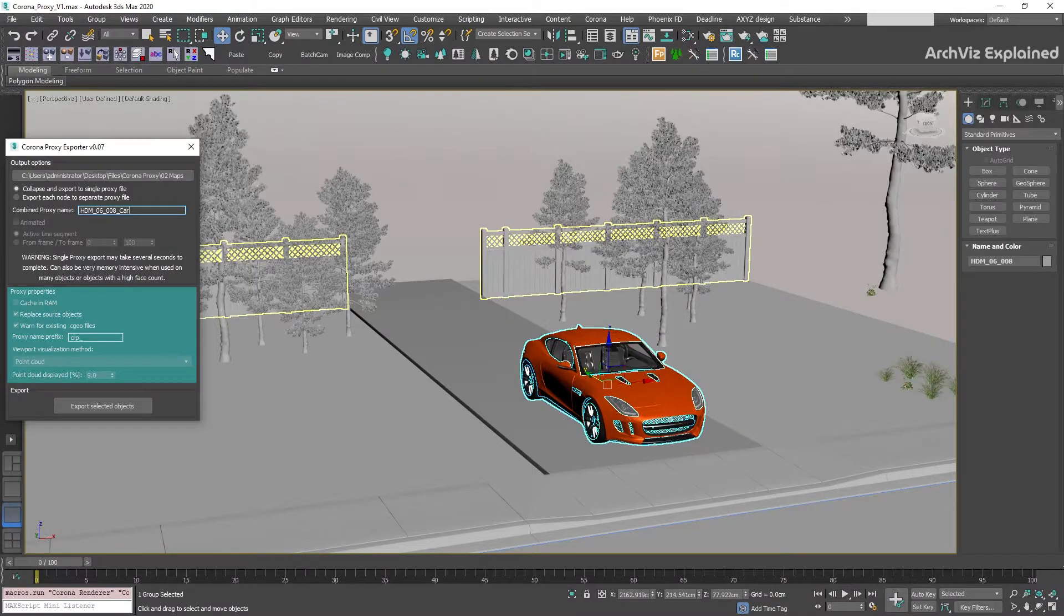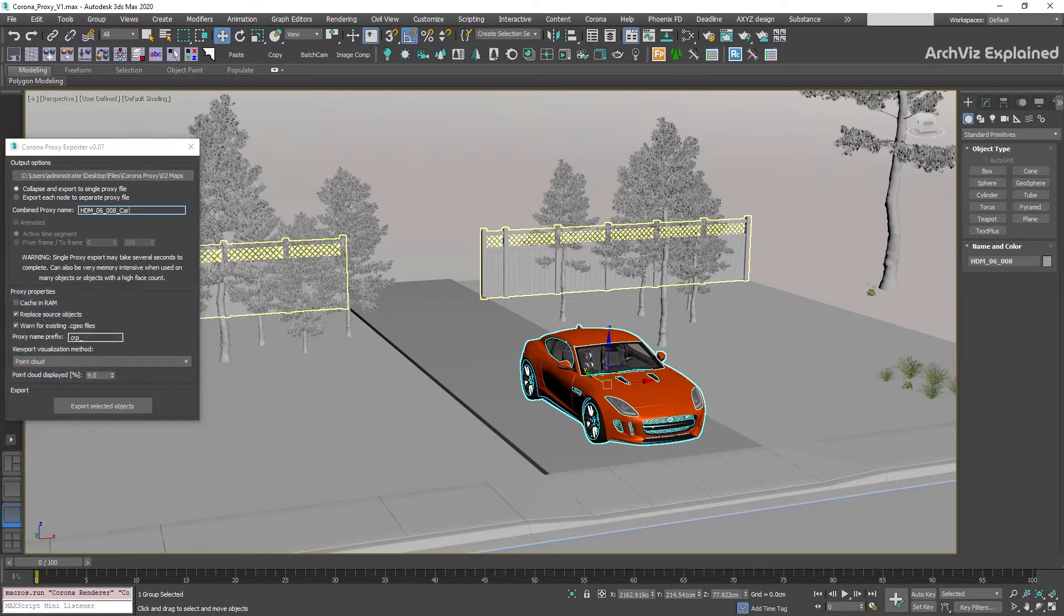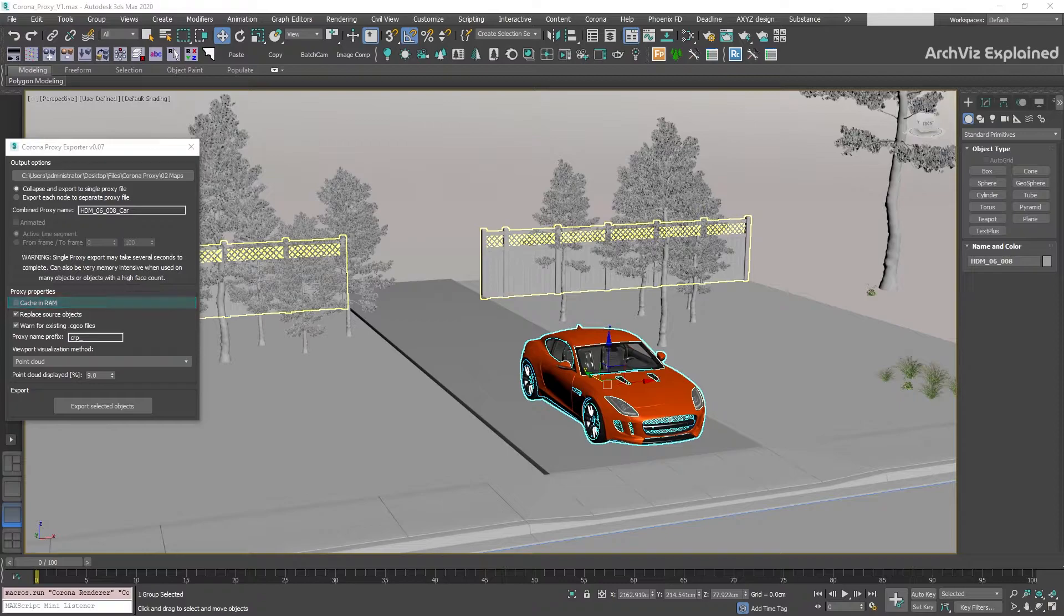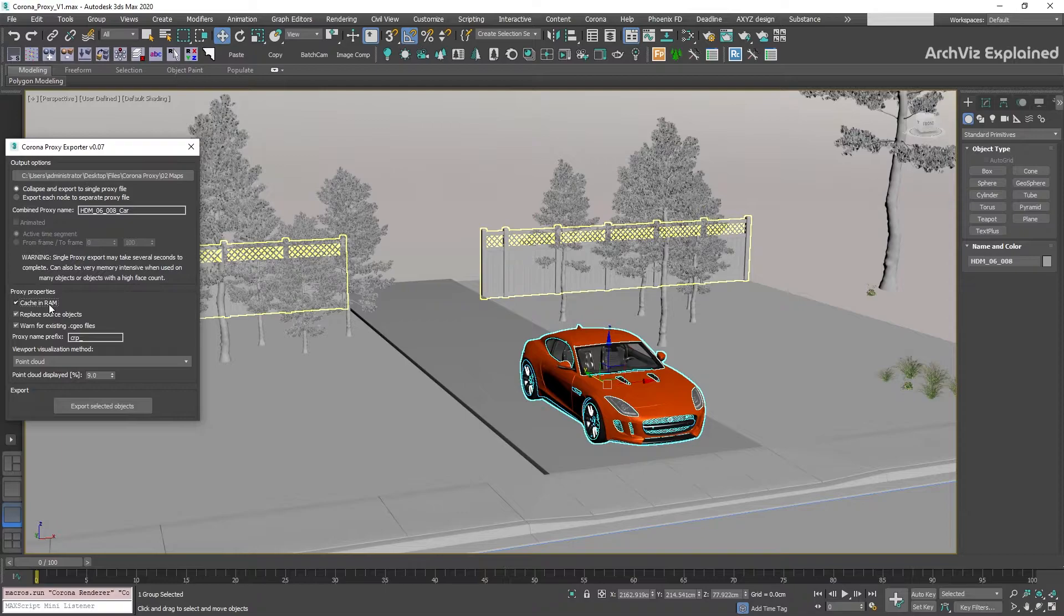The next section is the proxy properties. The first option is the cache in RAM. If this option is selected, the proxy will be kept in the RAM memory after it's loaded and will not be flushed between renders. This can speed up the scene parsing time, but it's going to increase the RAM usage, so we are going to keep it off.